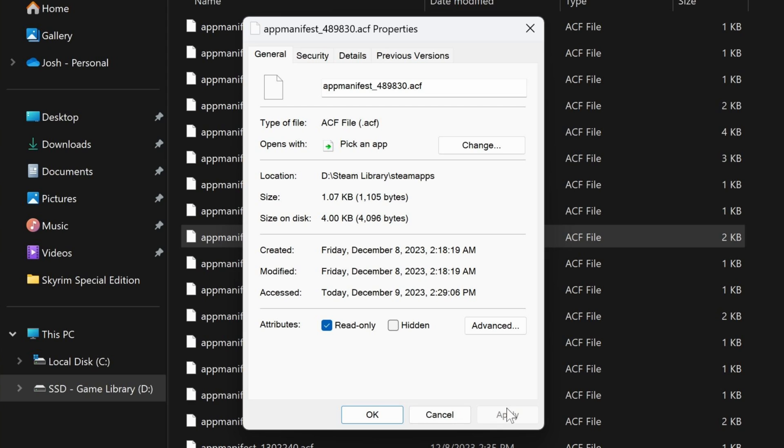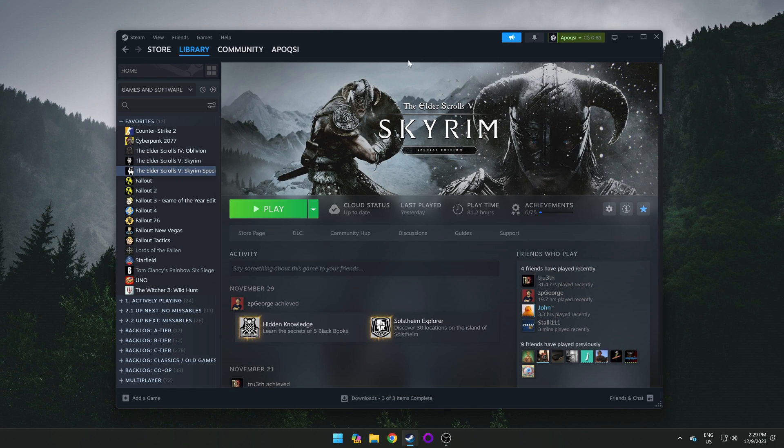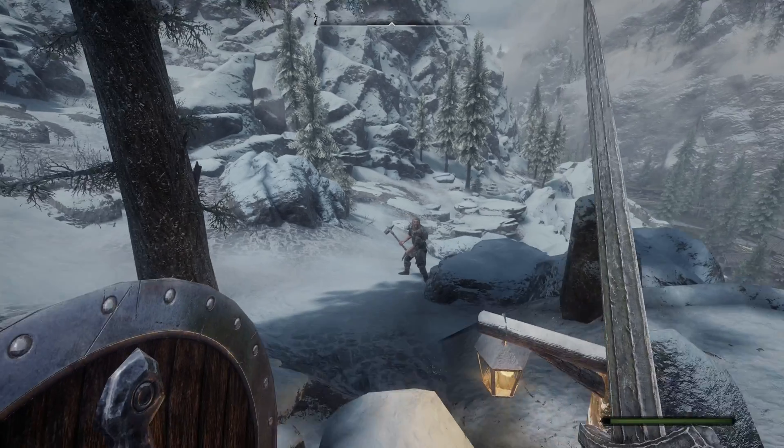This will ensure that Steam can't modify this file, which is required to download updates. And if in the future you ever decide you want to update your game, you just come back to this window and uncheck the box next to Read Only, and apply again. But since we're wanting to block updates, we can recheck it, apply, and click OK. Skyrim Special Edition should no longer auto-update, and you can continue enjoying your modded game without a new update interrupting you.